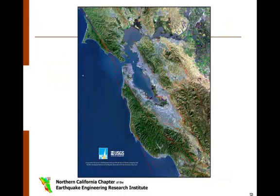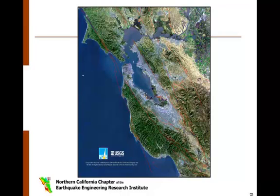The Bay Area is located at the boundary between the North American Plate and Pacific Plate. This boundary is fractured into numerous individual faults and is known as the San Andreas Fault System. The Hayward Fault, running roughly north-south along the eastern edge of San Francisco Bay, is part of this system. It is estimated that the Hayward Fault accommodates nearly 25% of the deformation across the plate boundary.